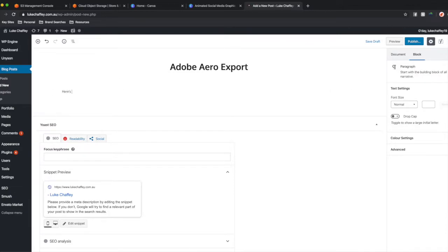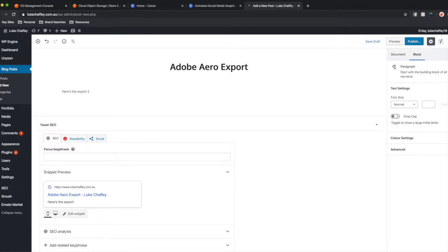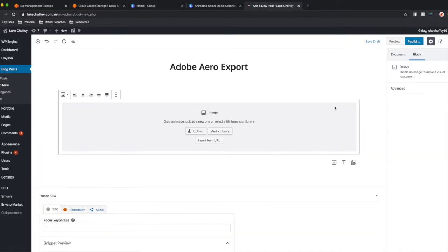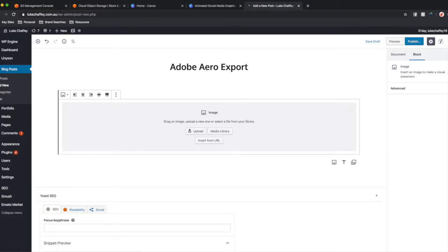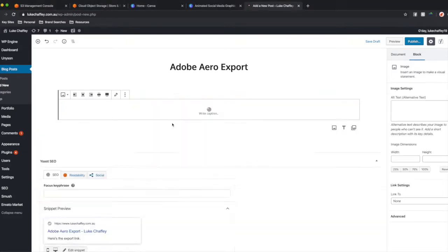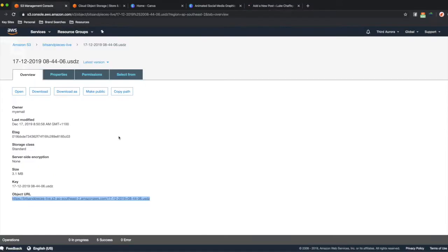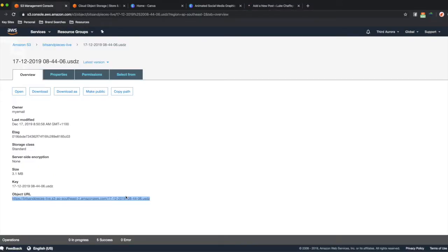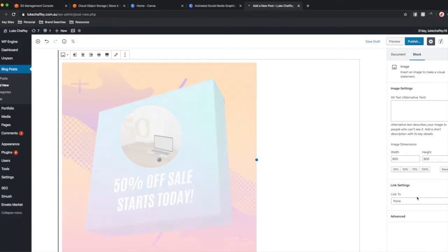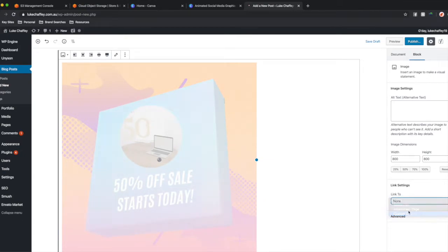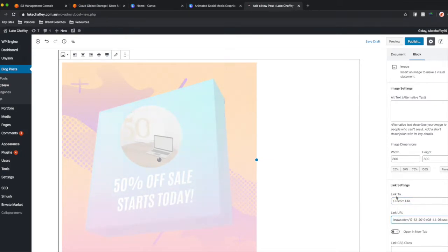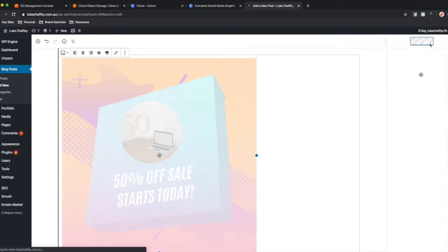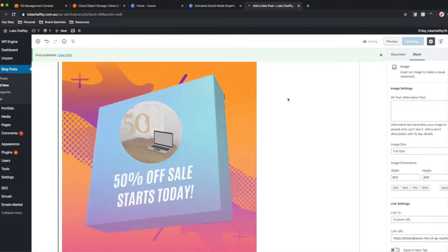Here's the export link. And then we're going to add an image in and I'm going to drag in the GIF that we just created. And we need to go and grab the link as well. So back in the S3 bucket for me, I'm going to copy and paste that link. And in WordPress specifically, there's a link to function where you can go custom URL and I'm just going to paste that link in. So I think I have to wait for this GIF to finish uploading, but I'm just going to try to publish and see what happens.